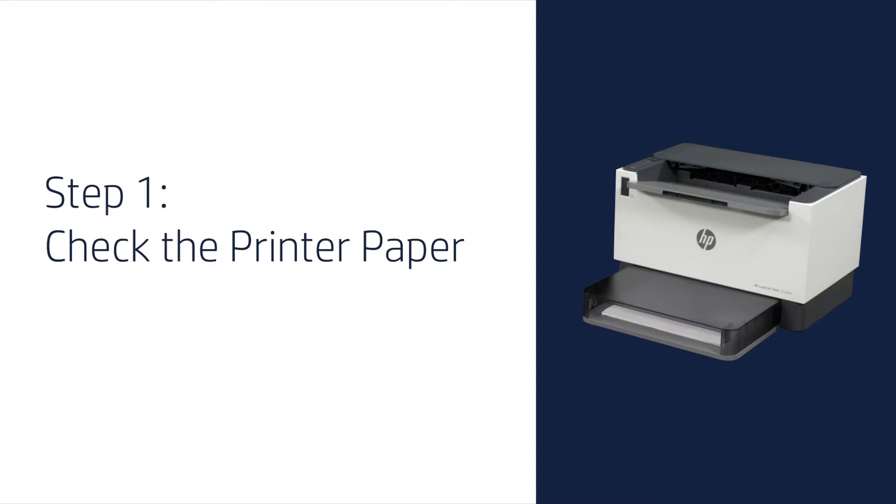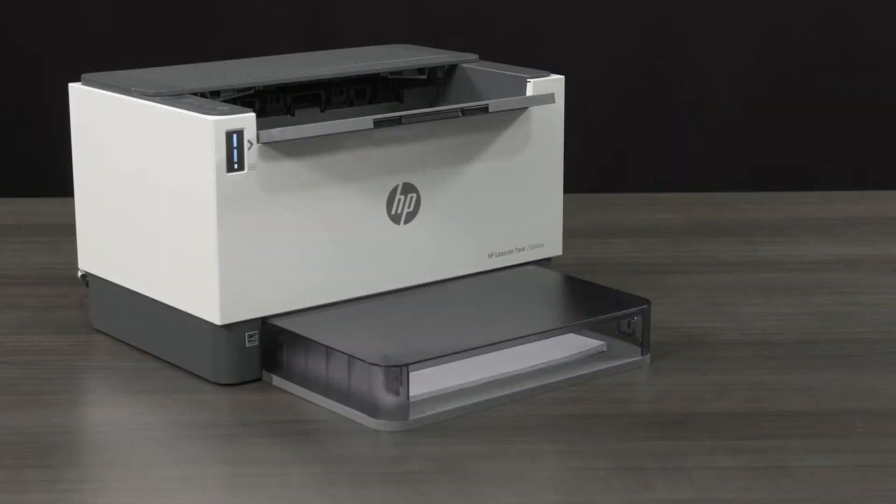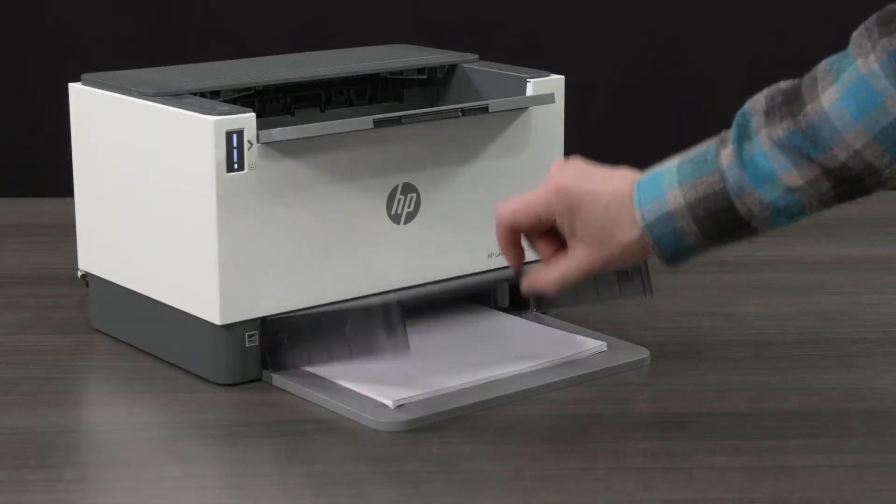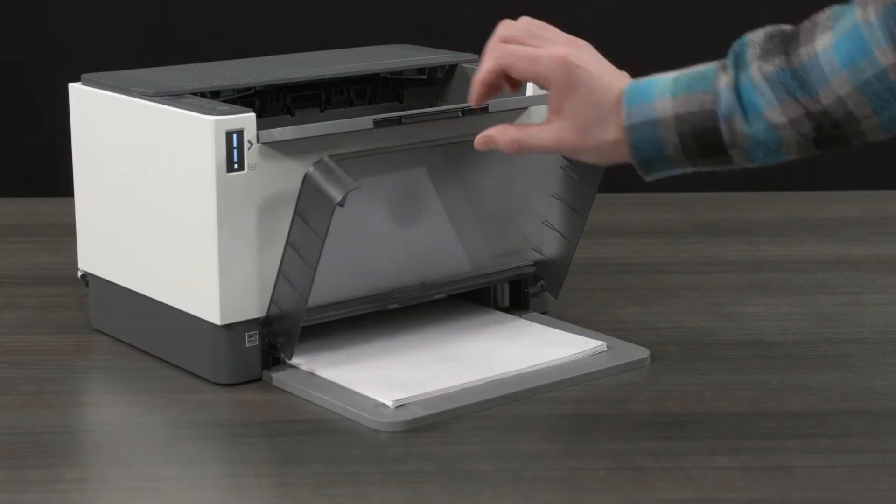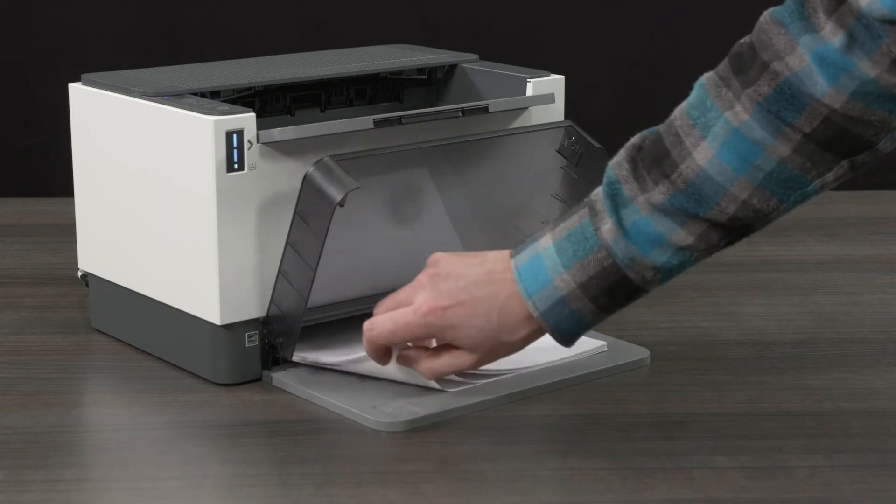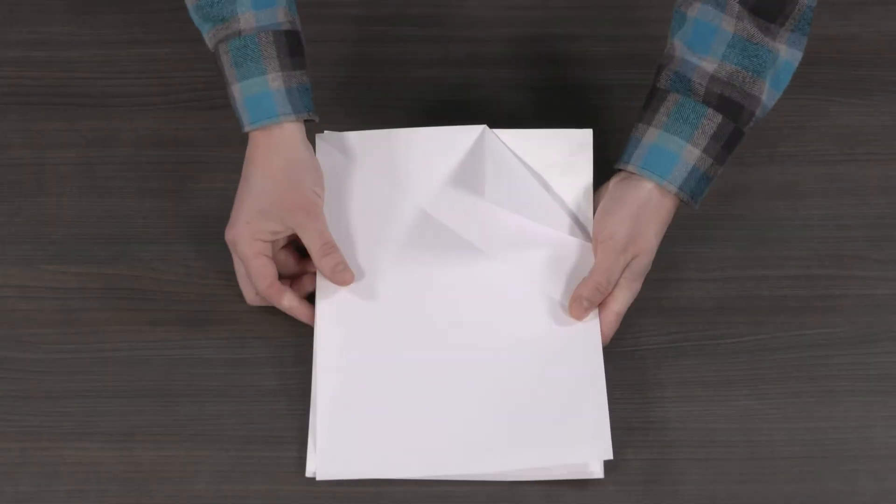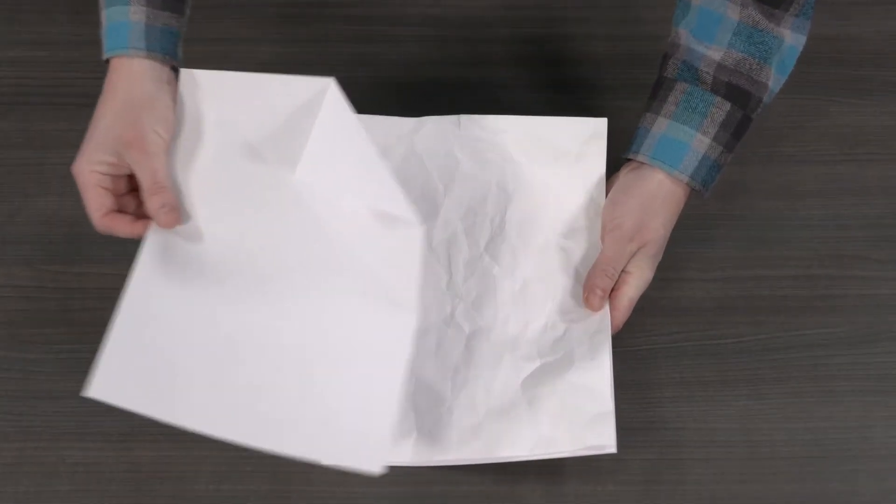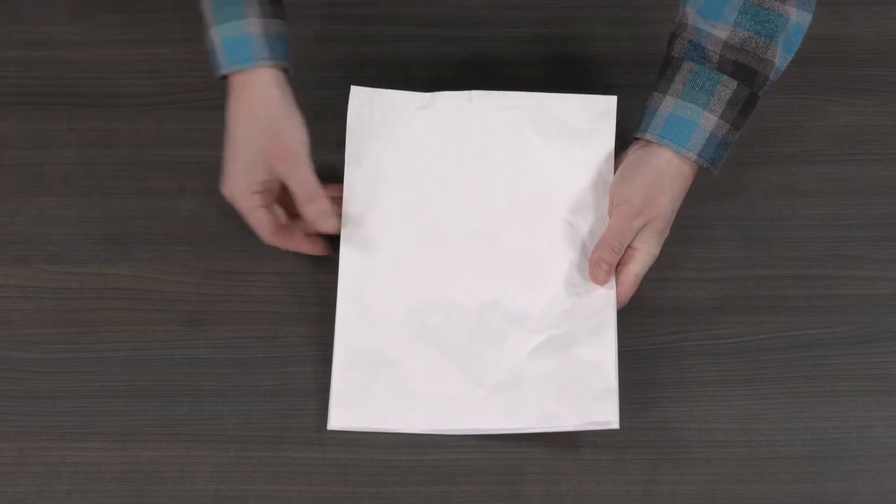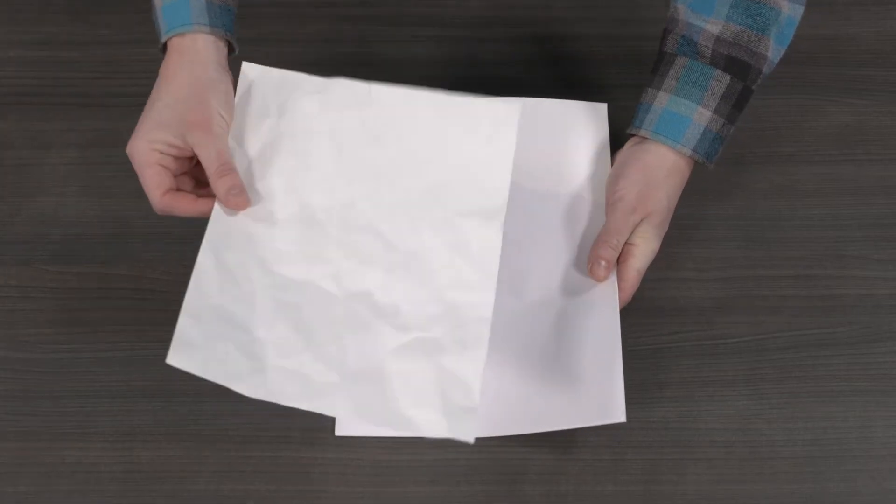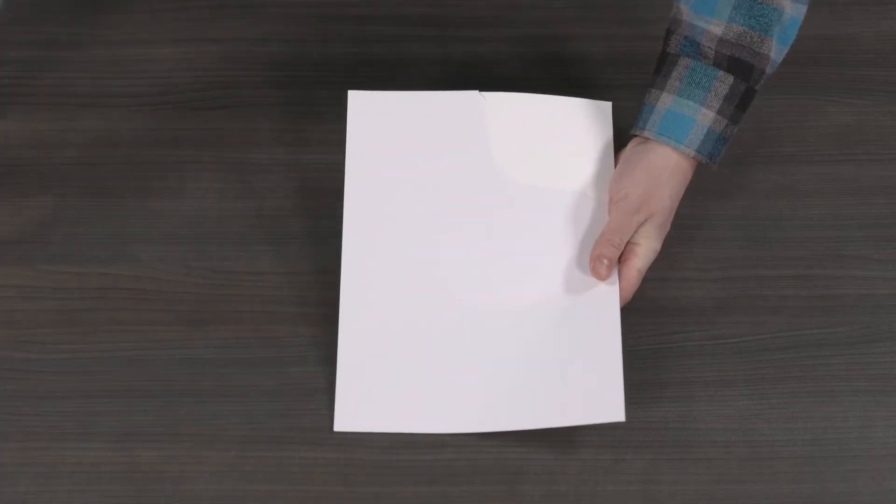Step 1. Check the printer paper. Remove the paper from the input tray. Fan through the pages and remove any bent, wrinkled, or torn paper in the stack.